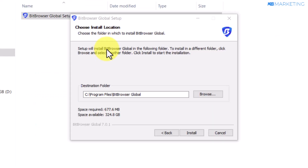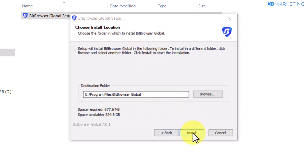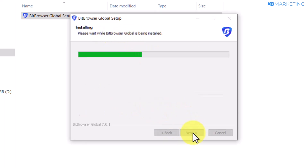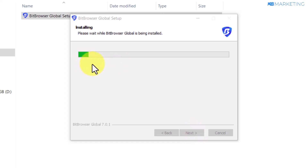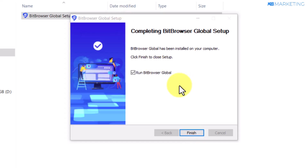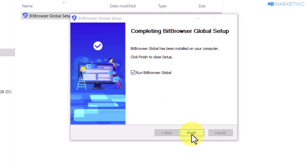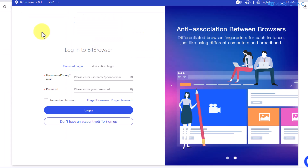Once you extract the folder, open it and click on the browser. It's going to ask you to choose an install location — I'm going to leave it as default and click on install. As you can see it's going to begin installation right away. Once the installation is complete, click on finish and it's going to open the browser.